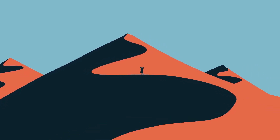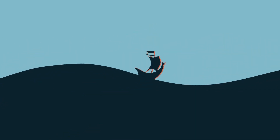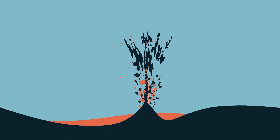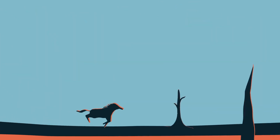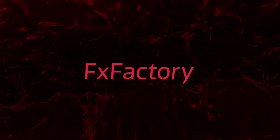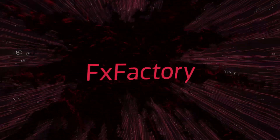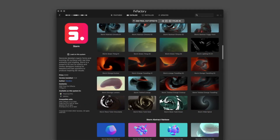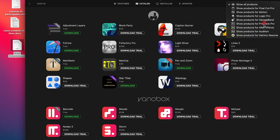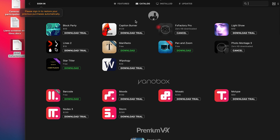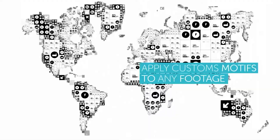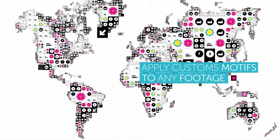If you are a video creator or designer, you will need tools to make your job easier and more enjoyable. In this video, we'll discuss a platform with many visual and audio effect plugins that will assist you in creating amazing videos. With all the content it includes, you will be surprised you didn't hear about it sooner.